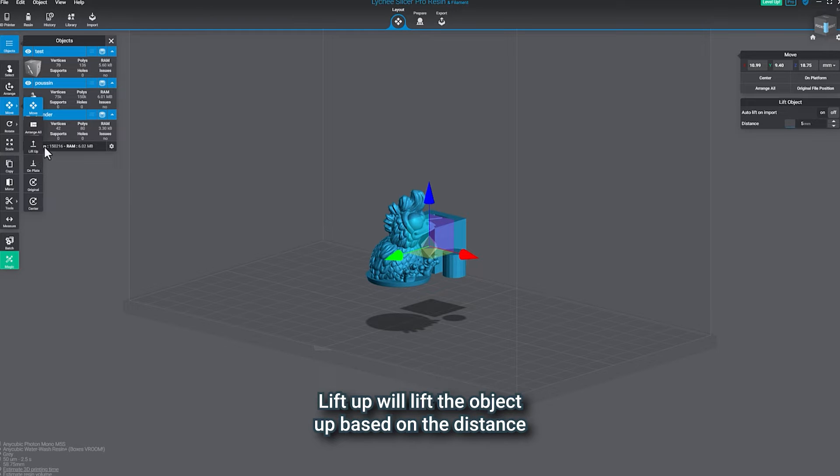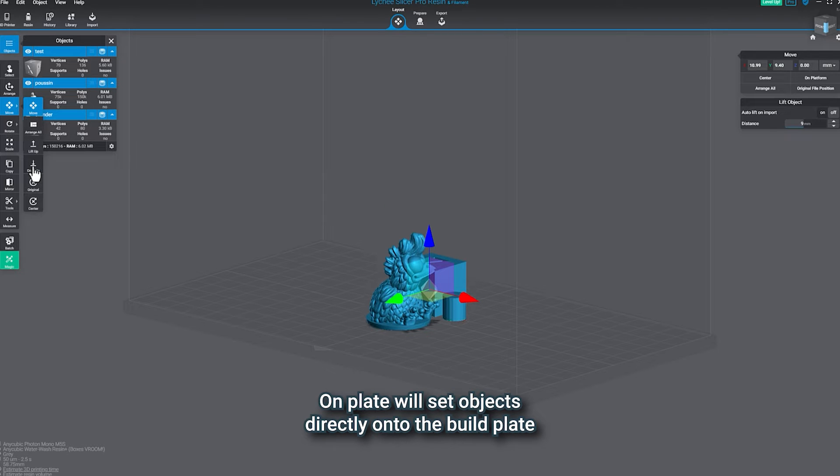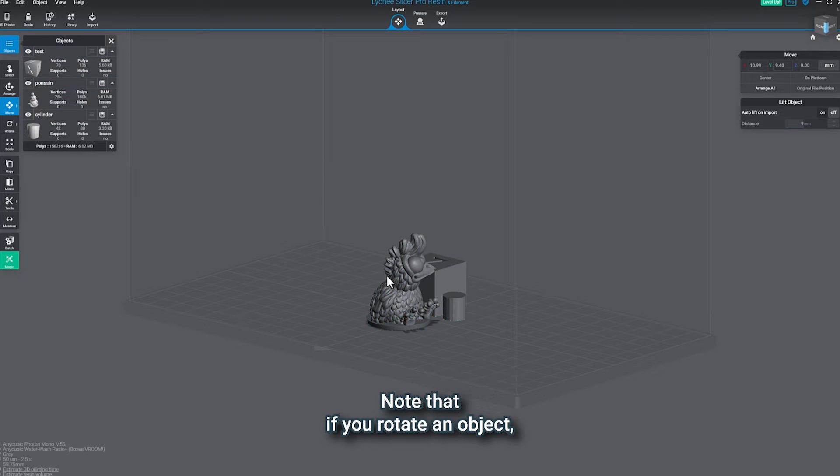Lift up will lift the object up based on the distance set on the right panel under distance.